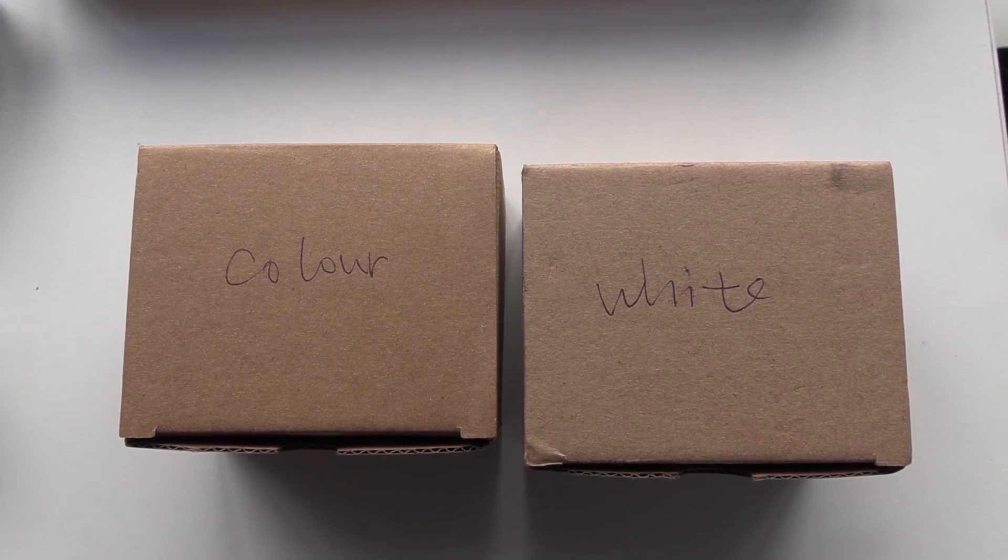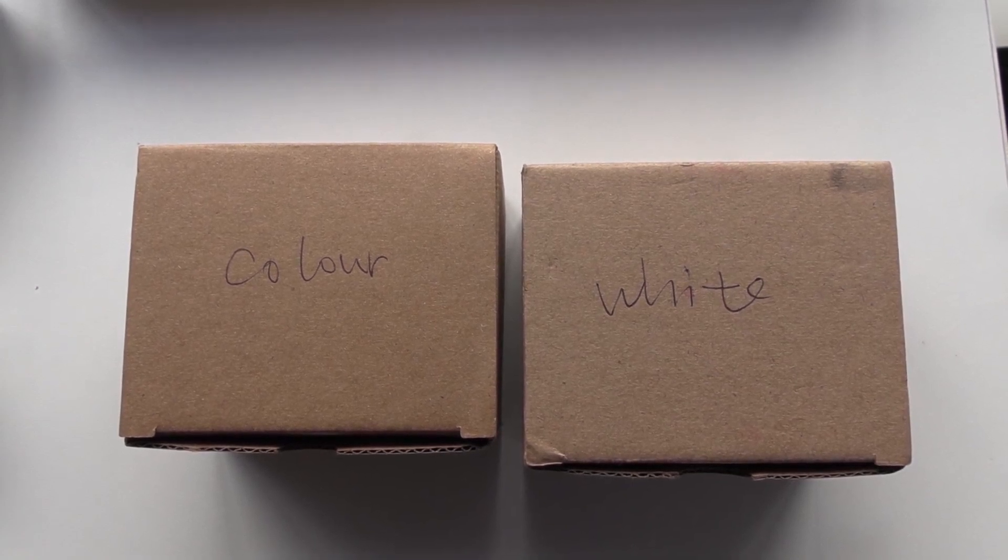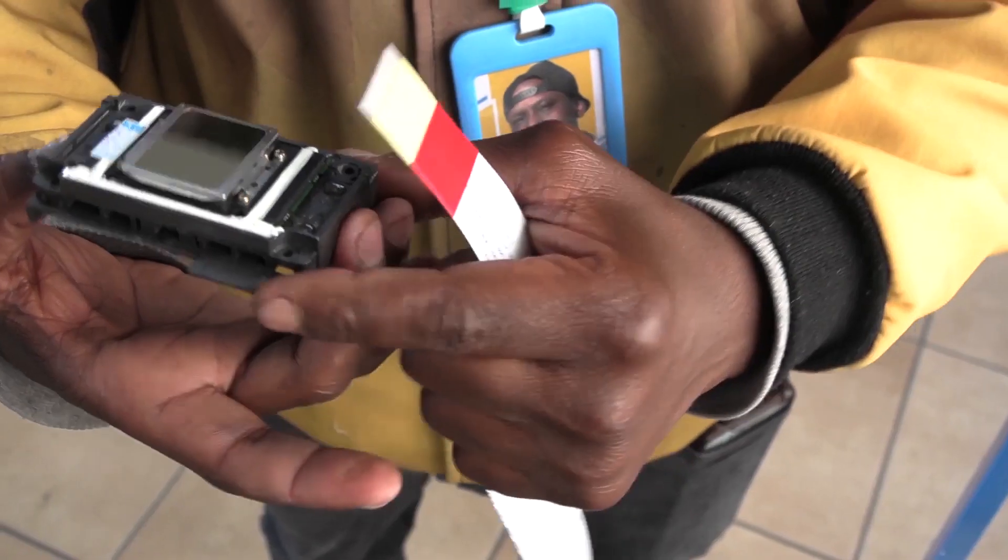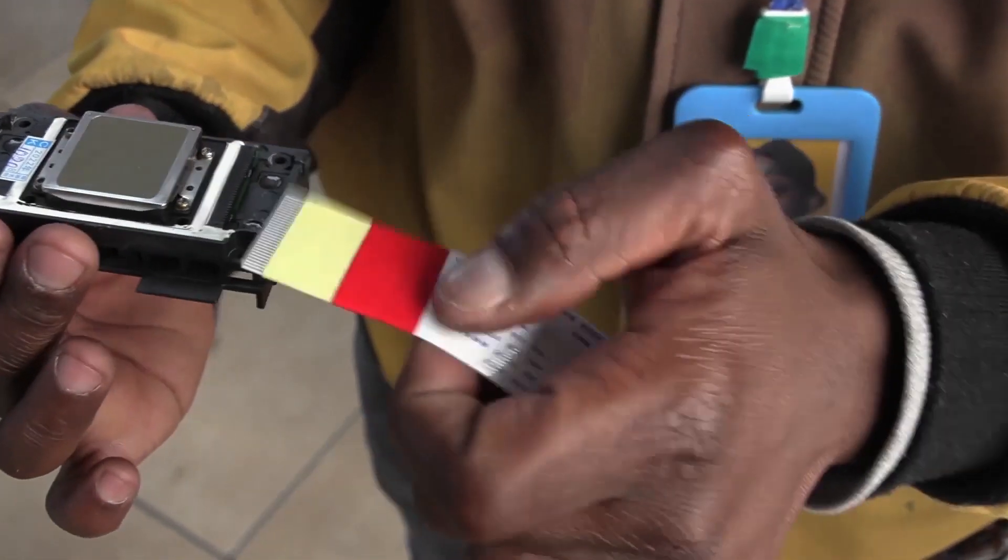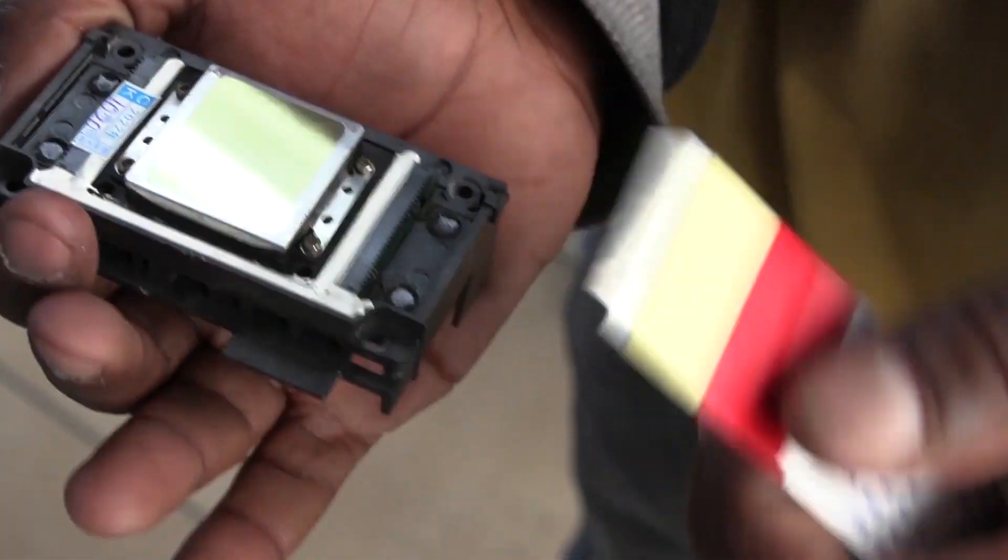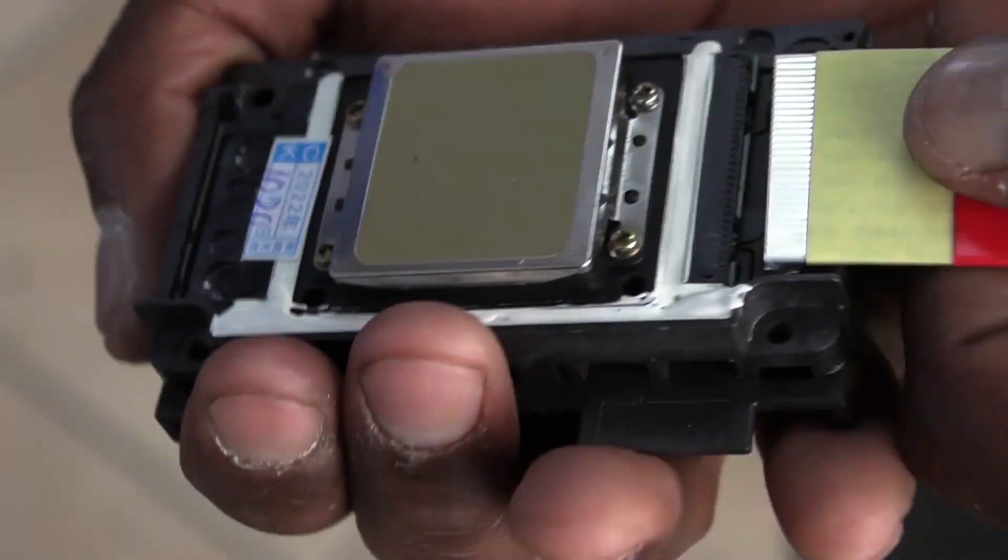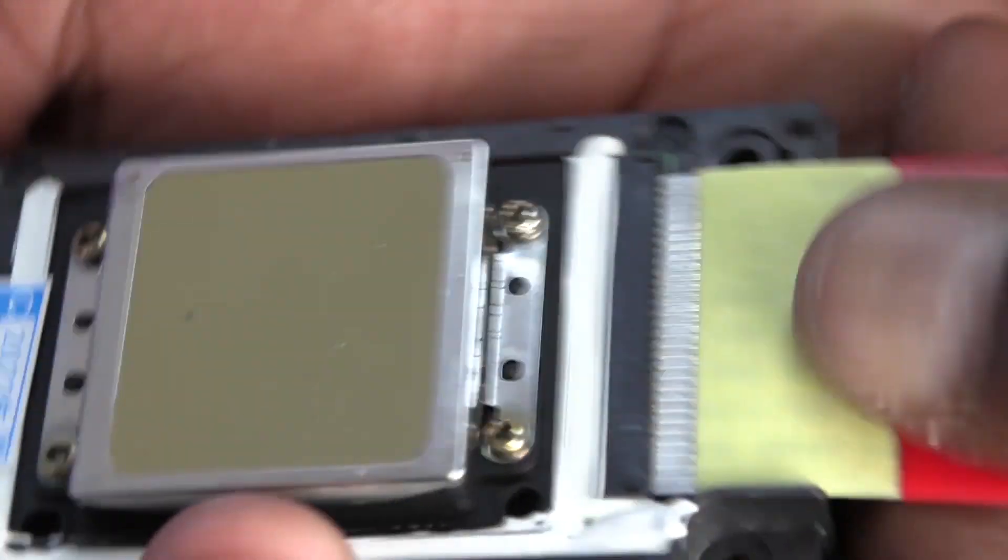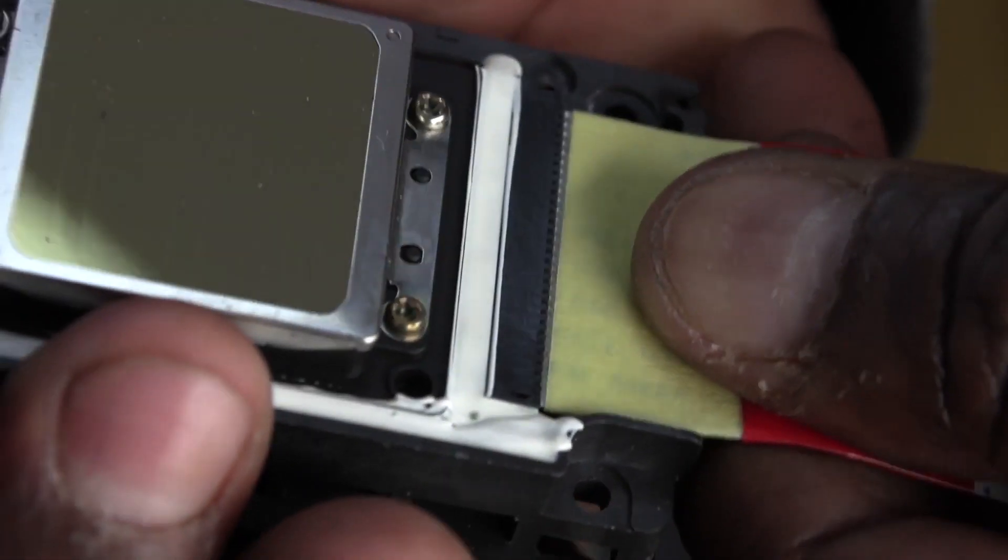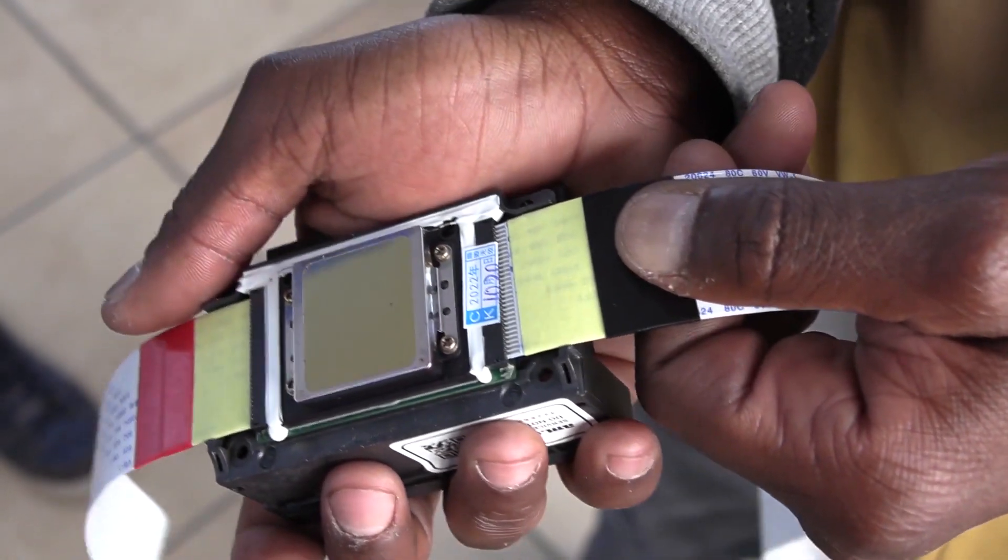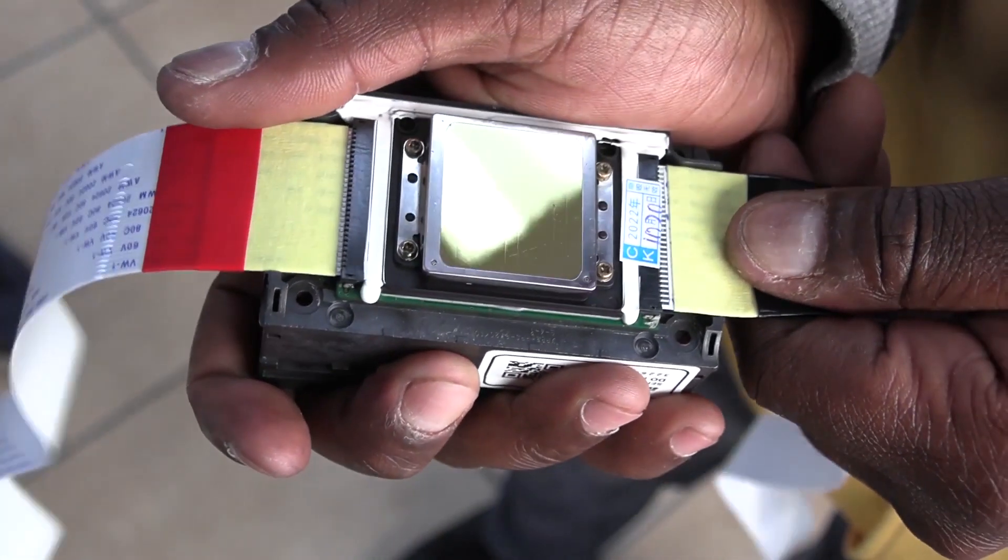Now for the printheads. You have a color printhead and a white printhead. Start with the color printhead and attach the left side, masking tape side, of the ribbon cable to the left side of the printhead, the side with a protrusion on the plastic housing. Gently push the cable straight into the connector tracks. Now do the same with the other cable on the other side of the printhead.